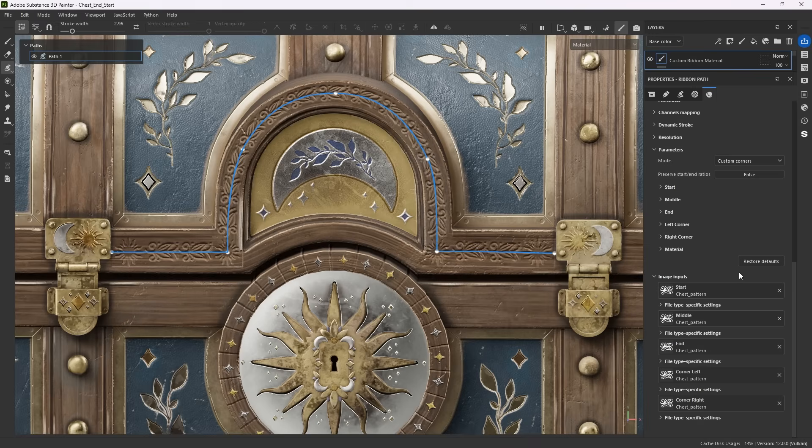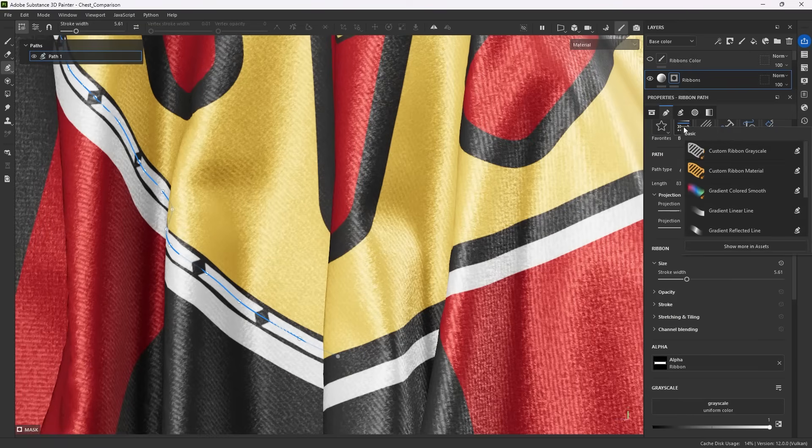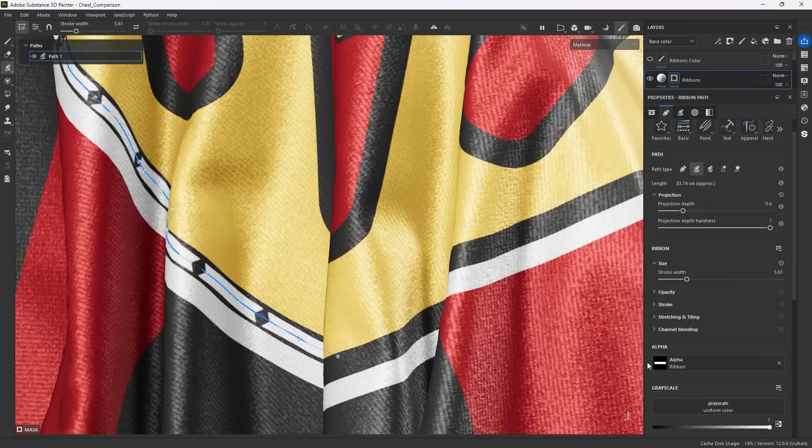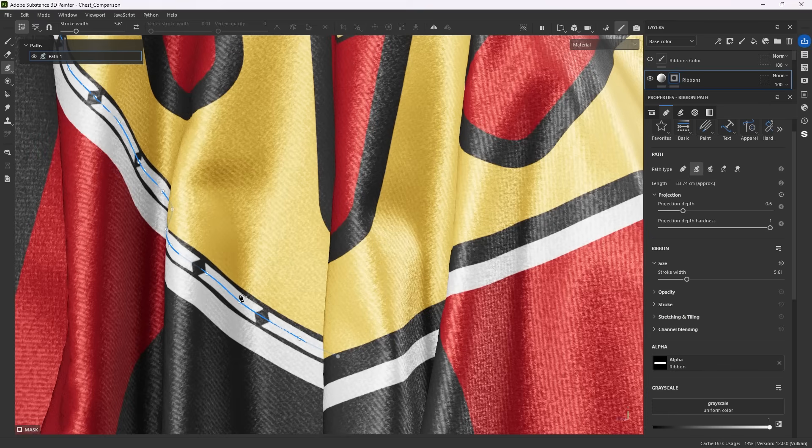These are normally only accessible through special substance files created in Substance 3D Designer. But we've wrapped the majority of those behaviors into these two custom ribbon presets. The difference between the two is that the grayscale version is meant for use with simple grayscale alpha stamps and only lets you paint solid color materials.